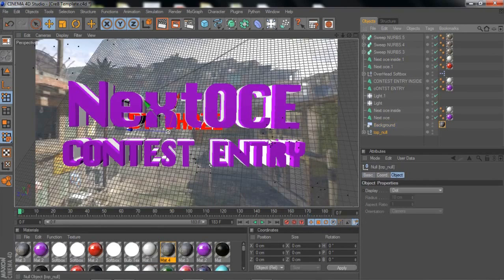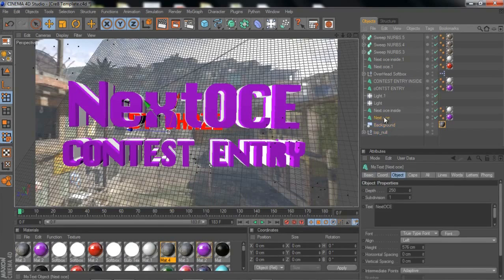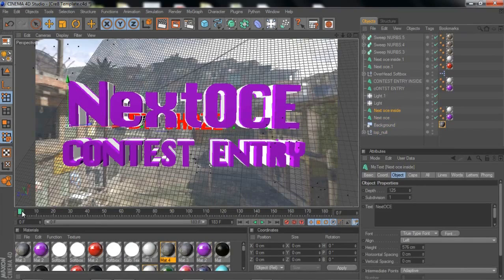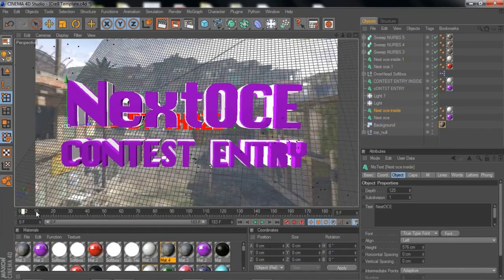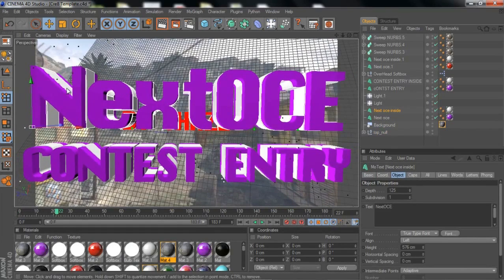Looking at the scene, the top null is basically the motion track. Then you have the background and the text — the 3D text. What I have here is two text layers: one inside and one outside, as you can see.